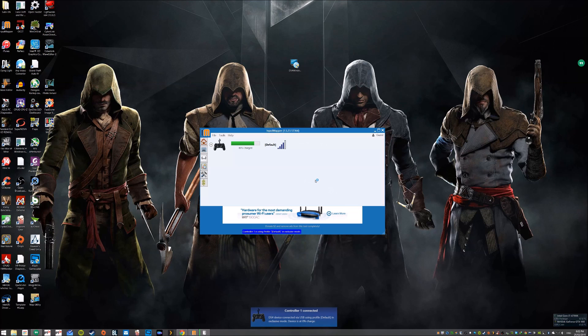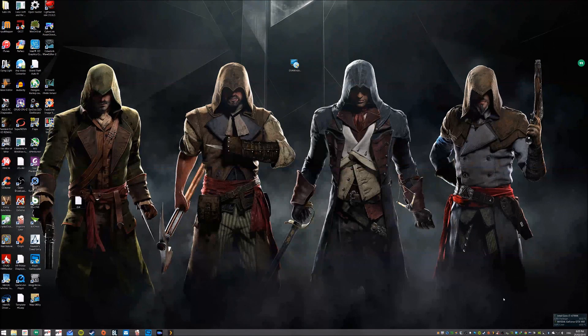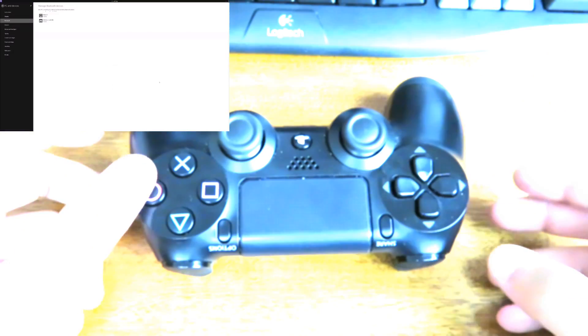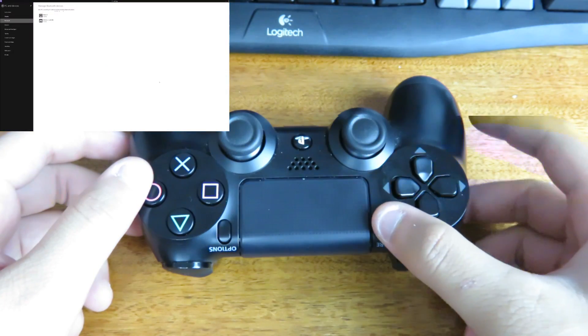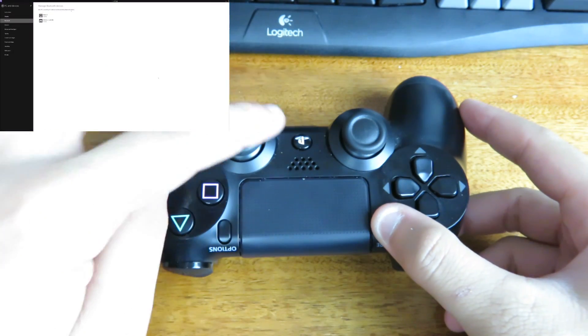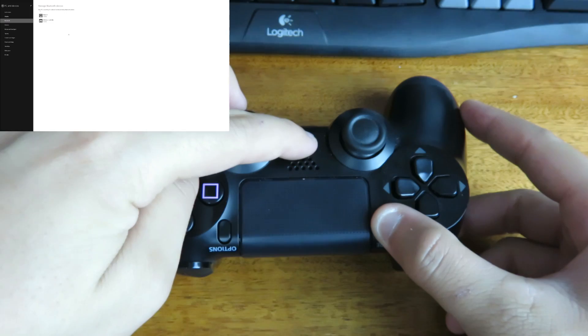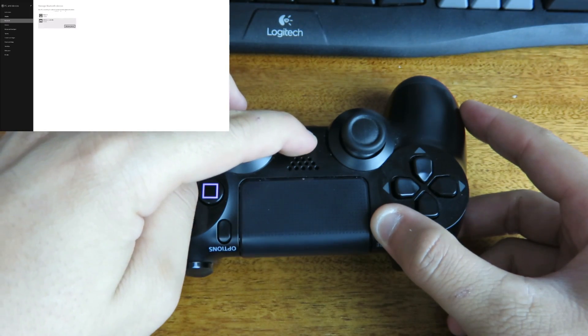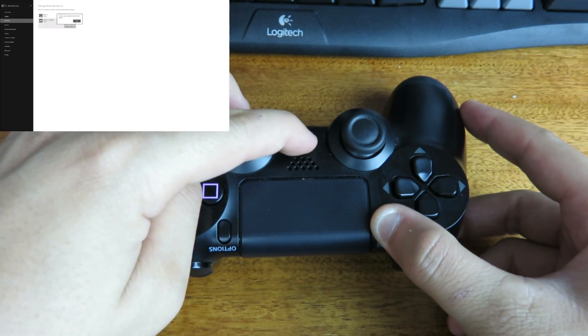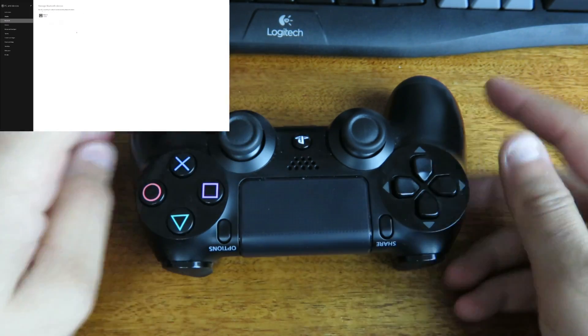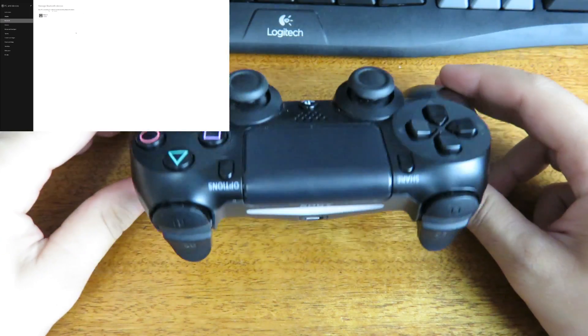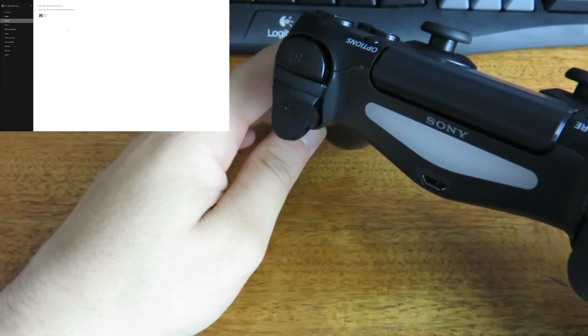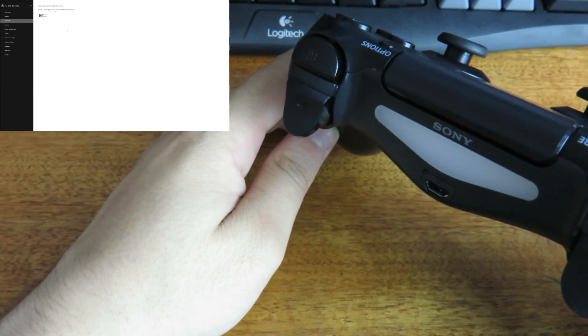Now to connect it via Bluetooth, you'll just need to press and hold the share and PS button. You can see the light starts flashing.